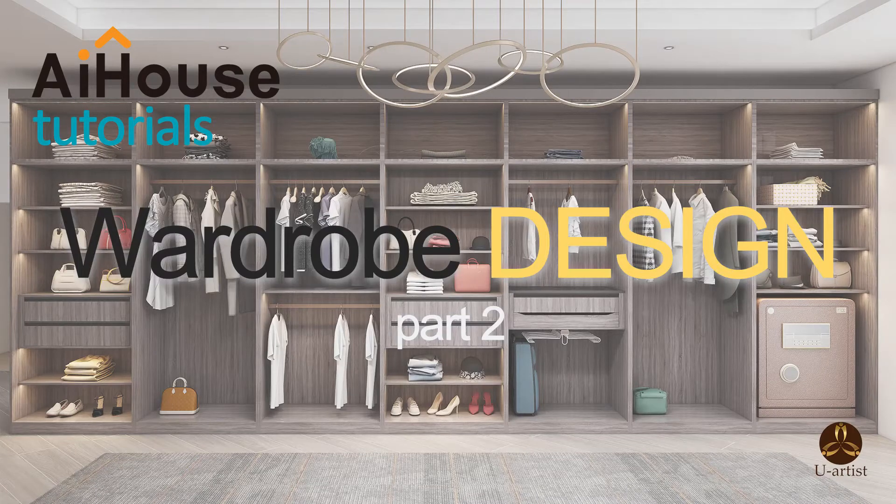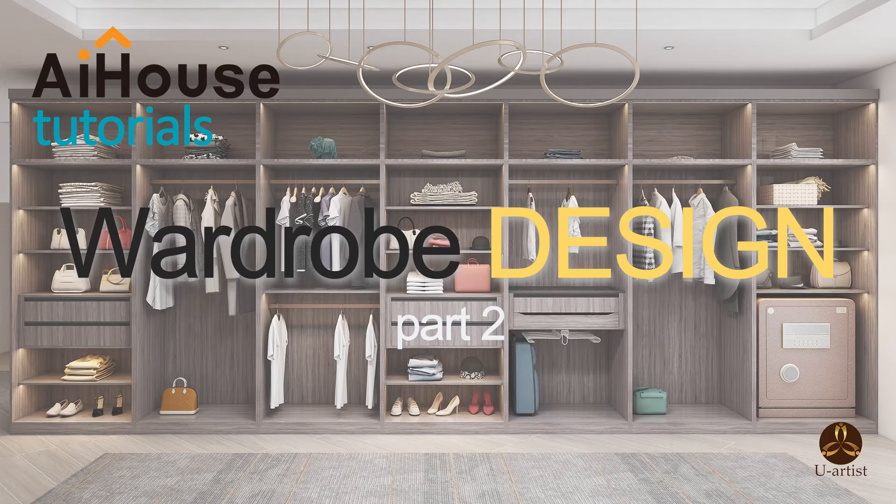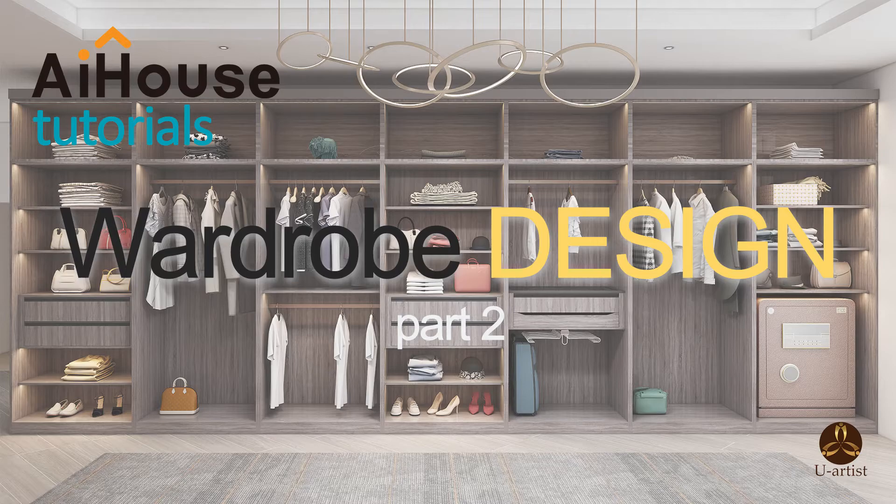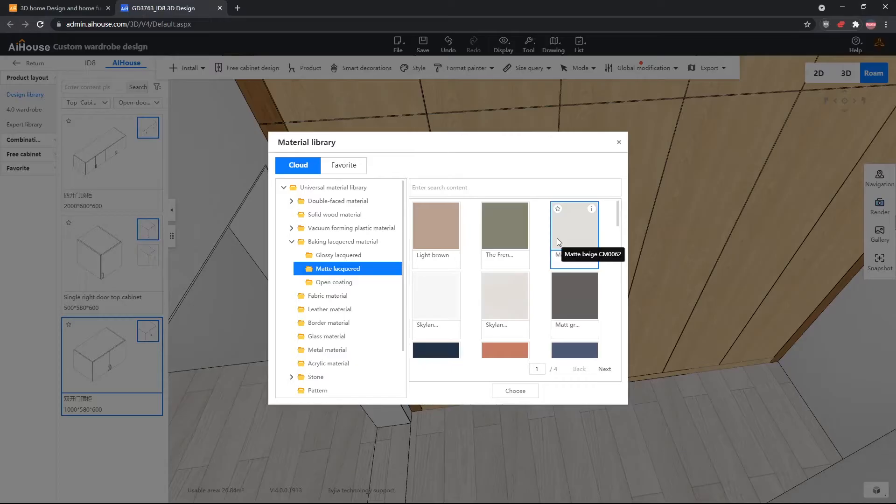Hello, welcome to part 2 of this wardrobe design series. Today I will continue off from where I left off in part 1. I finished designing the wardrobe and gave it a cabinet color. This time we're going to give it a door color.